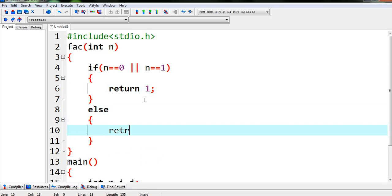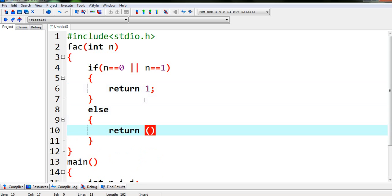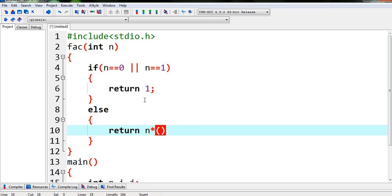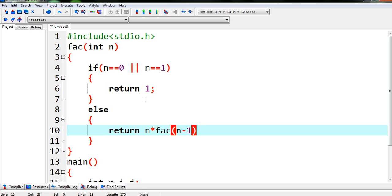5, 10, 100 etc, then we will return n into fact n minus 1.